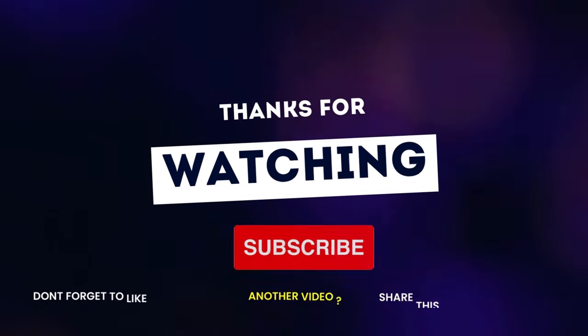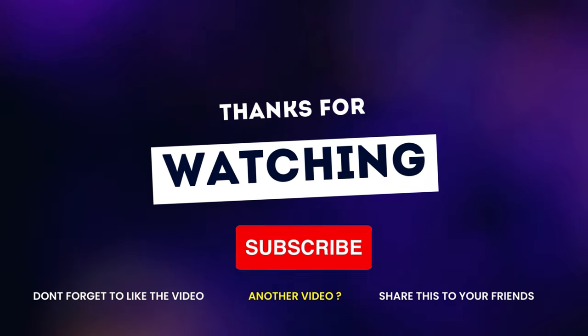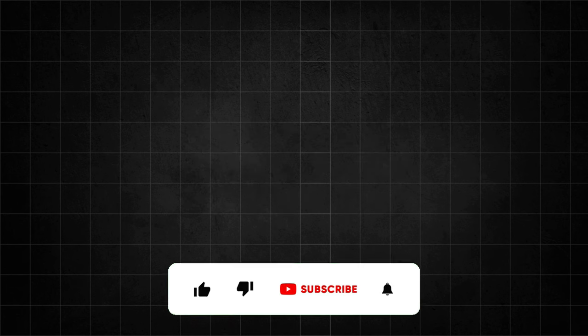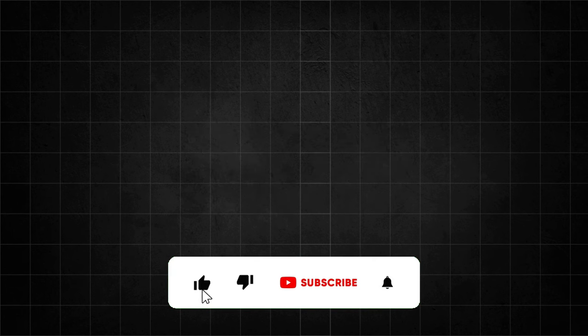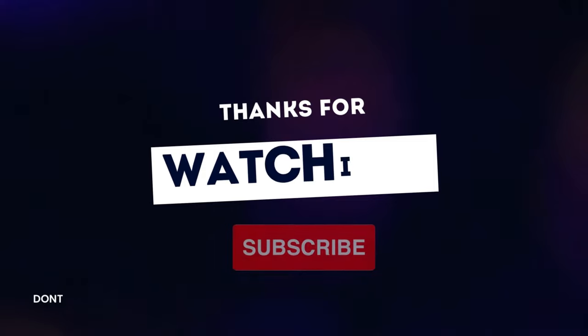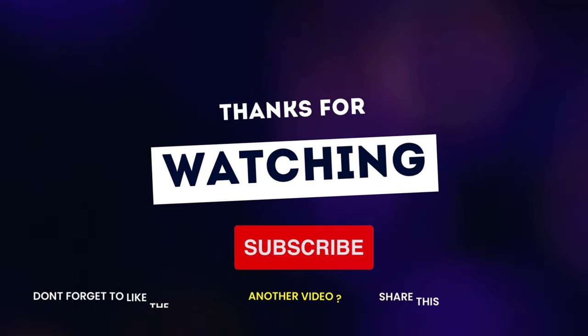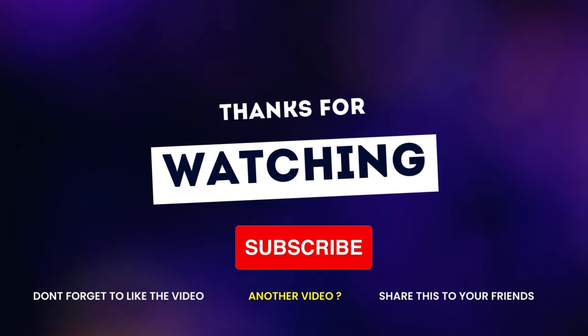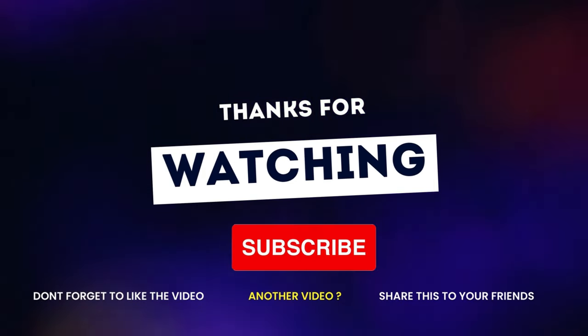Thank you so much for watching. If you enjoyed this video, don't forget to give it a thumbs up and hit that subscribe button for more content. Feel free to leave your thoughts or questions in the comments below. I love hearing from you. And of course, stay tuned for the next video. Until then, take care and I'll catch you in the next one. Bye for now.